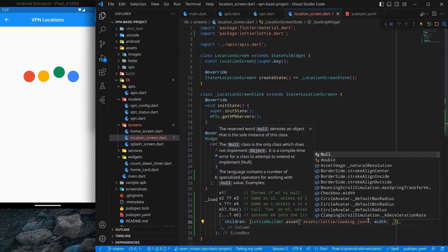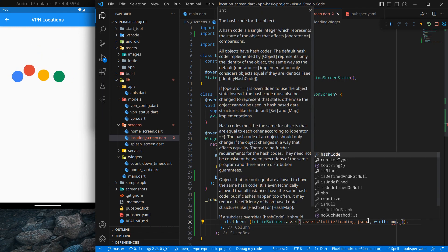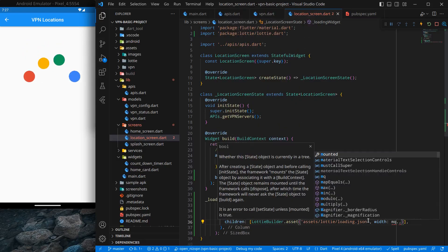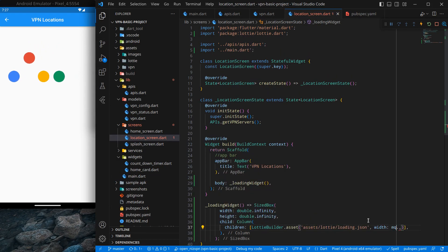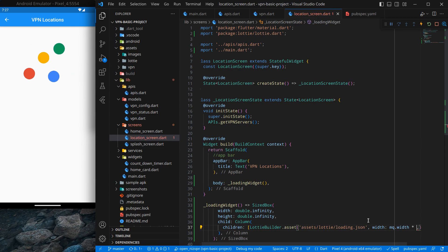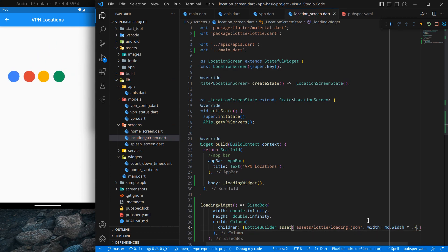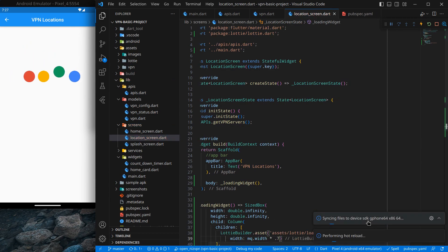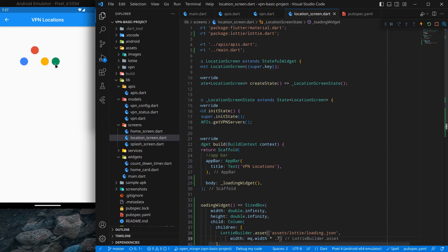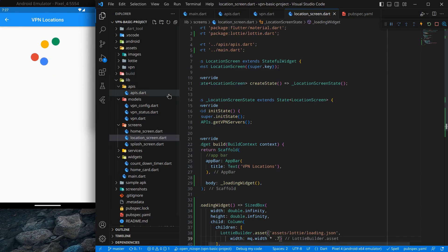I will set the width using MediaQuery to get the screen width, and multiply it by 0.7 — meaning it will cover 70% of the screen width. After pressing Ctrl+Save it now looks good, kind of centered too.